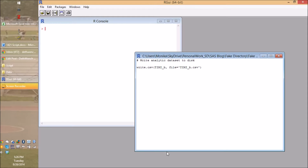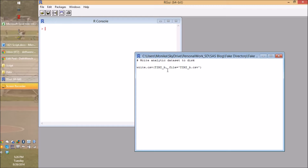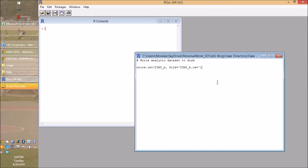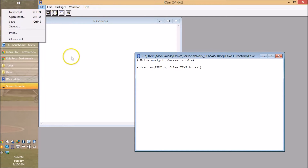Here's an example of the very simple write CSV code. It says write CSV, and here's the data set we're writing to disk, which is Timmy underscore B. And this is the name of the file we want — notice we add the dot CSV in there. If you're wondering where this is going to go, this is going to go to wherever you specified.